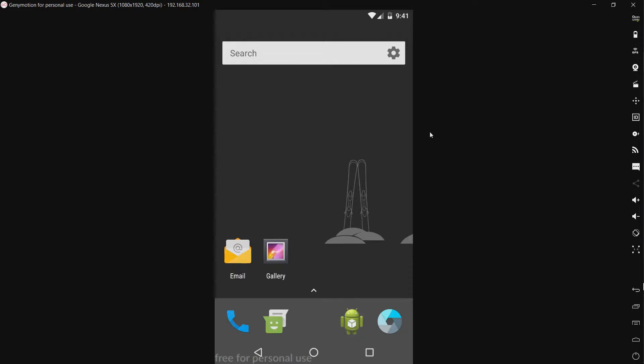Hello everyone! So today I will be taking a look at a rogue antivirus for Android called Android Defender.